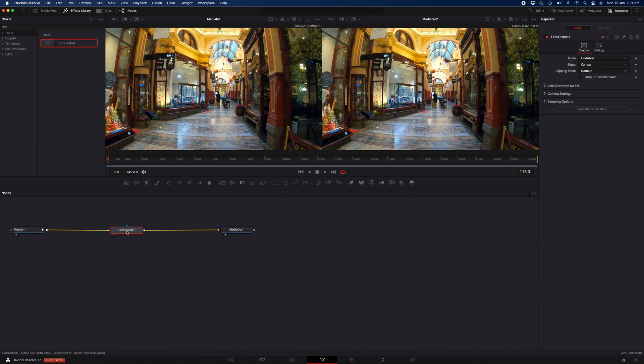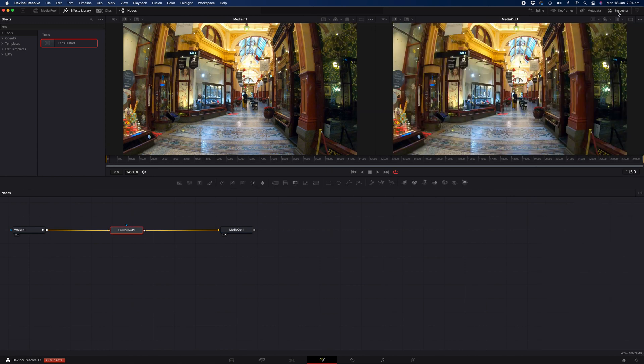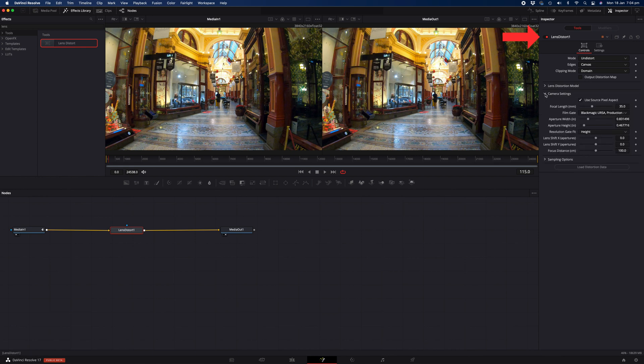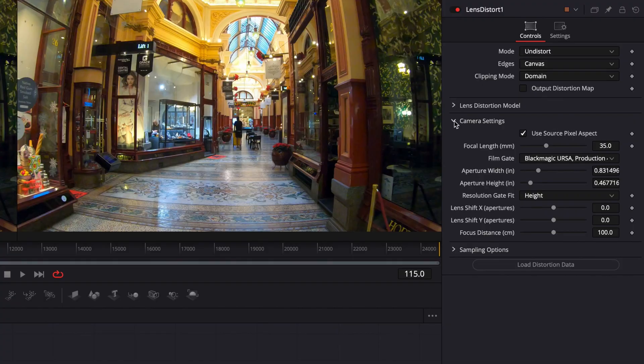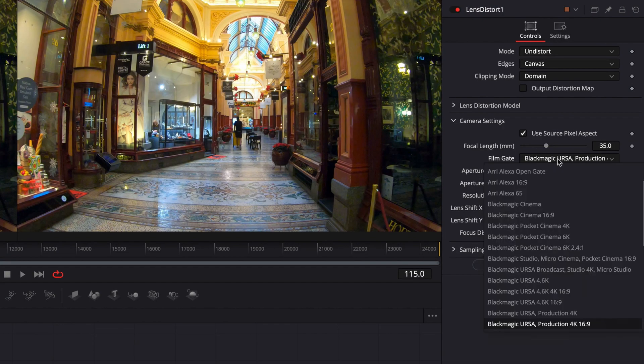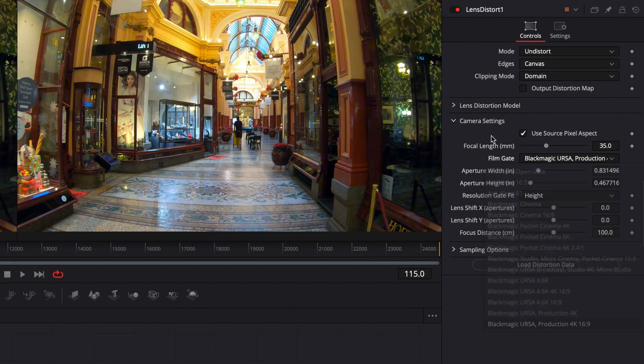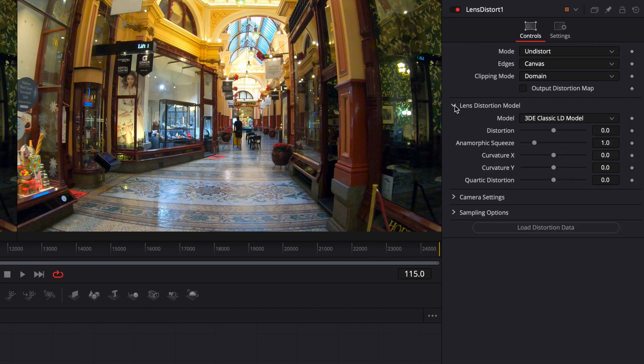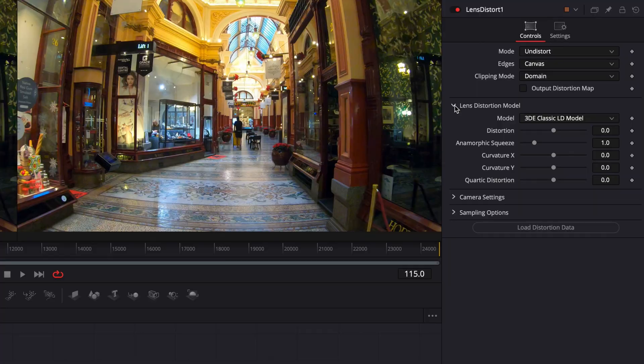So now that I've done that, I'm ready to start adjusting the lens distort parameters. That can be done in the inspector window on the right hand side, under the lens distort effect that we've just added. There are a range of camera presets available for certain cameras in the camera settings, but the GoPro isn't one of them. So we're going to use the manual lens distortion model in order to correct our footage.